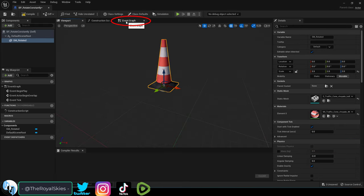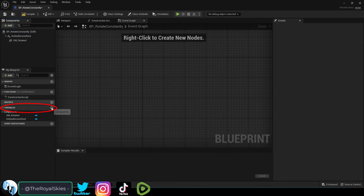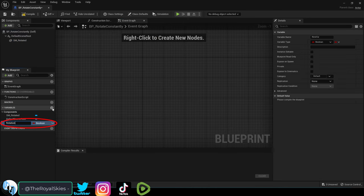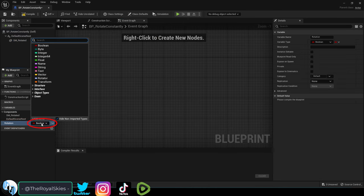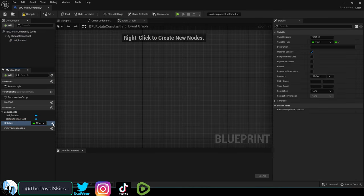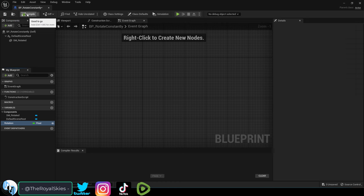Then under the event graph, delete everything, and under variables, add a float, call it whatever you want, but it's going to control our rotation.